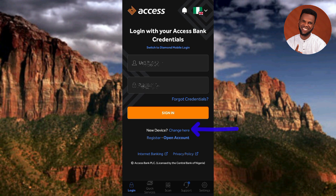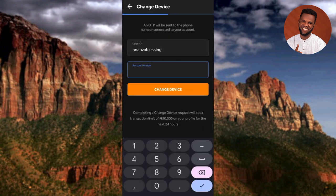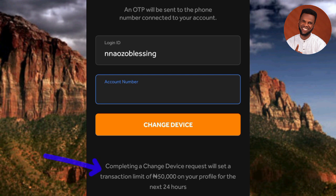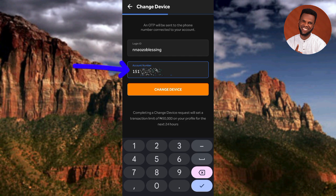Tapping 'Change Device' brings up the next step. At the top it says 'Change Device' — an OTP will be sent to the phone number connected to your account via SMS, message, or WhatsApp. It also says: completing a change device request will set a transaction limit of 50,000 on your profile for the next 24 hours. Enter your account number in the space provided, then tap 'Change Device' to proceed.